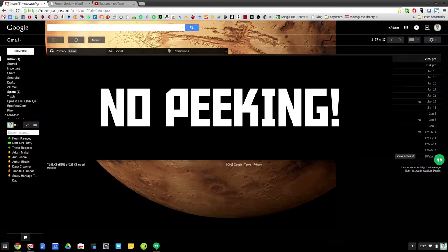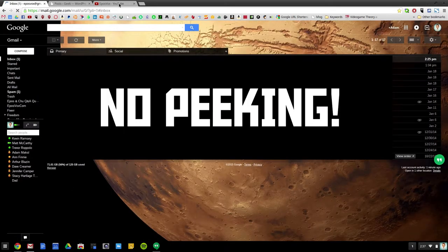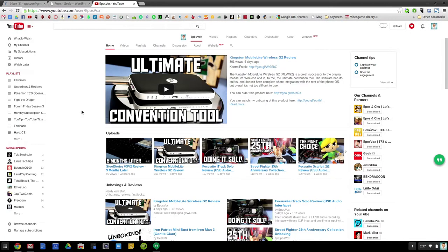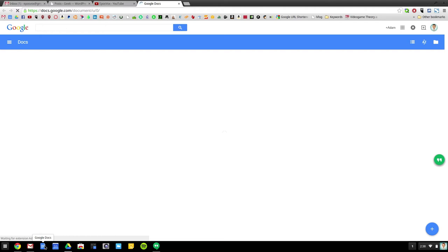I have a Gmail shortcut because I do close it every now and then, and so having it automatically open is nice, a Google Docs shortcut to open up Google Docs, and I can quickly make a new one from there, and then I have a Google Calendar shortcut.